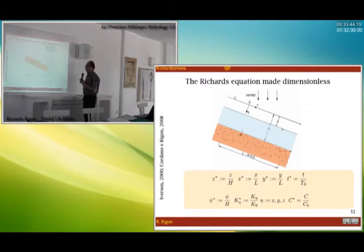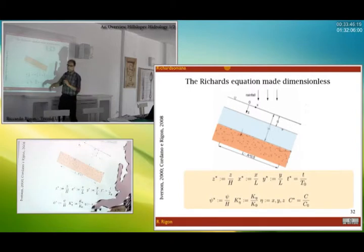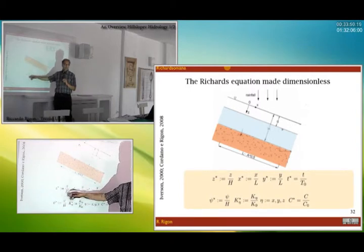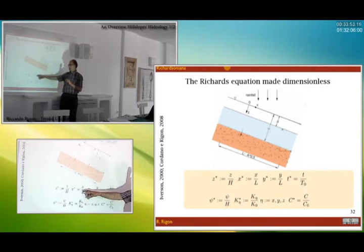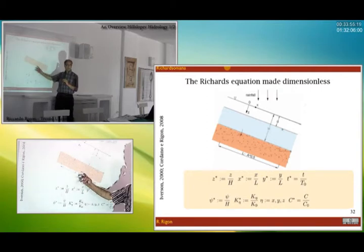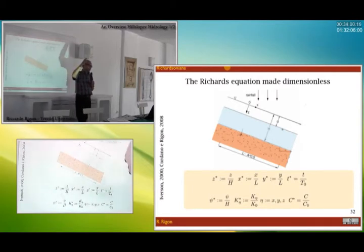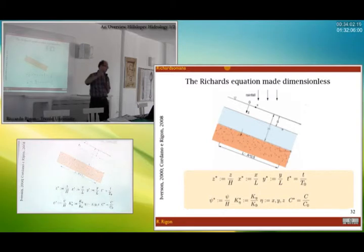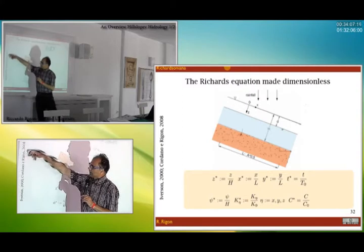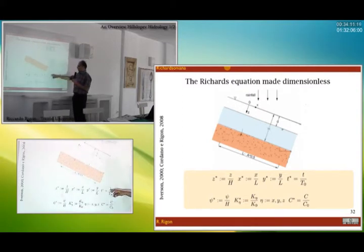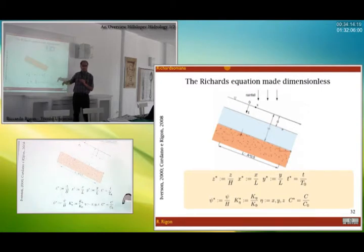The idea is we take all the variables inside Richards' equation and make them non-dimensional. We take zeta and divide it by the length of the soil. We take x and divide it by the length of the hillslope zone, because we are obviously thinking at a distance scale, no more at a point scale. We also scale the time to a reference time, which I will come back to later.